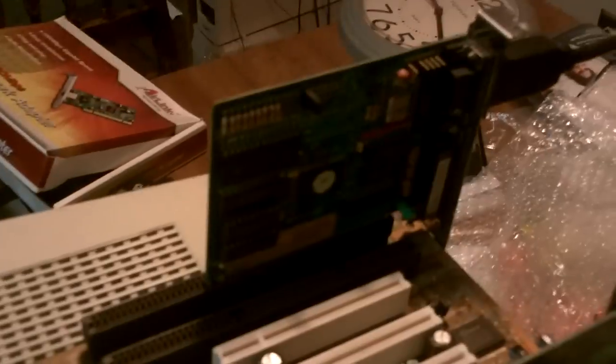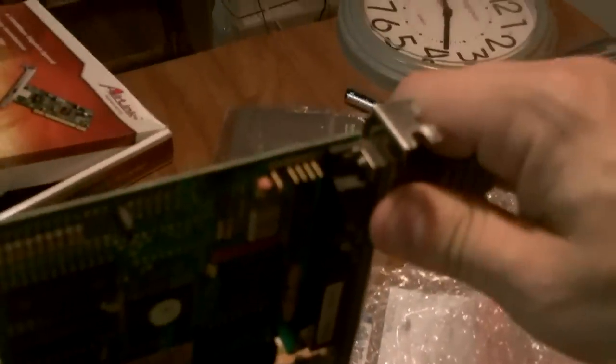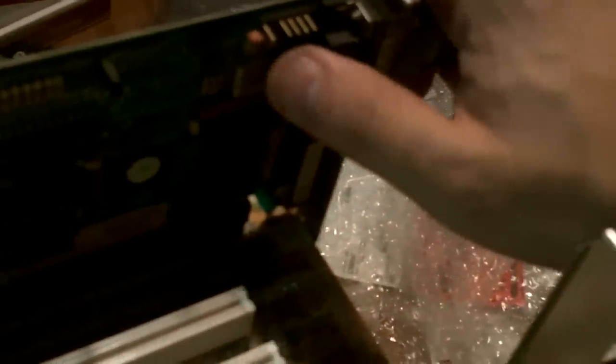Got a Hercules video card right here. Check out this connector. It's a 9-pin. It's a TTL monitor. Not even an AT slot, an XT slot.